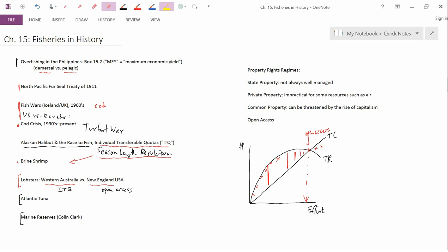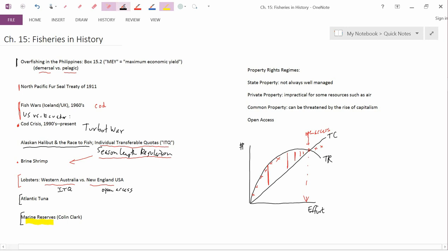So Clark's idea was, instead of regulating all fisheries according to the kind of models that we talked about in this chapter, set aside some parts of the ocean to be marine reserves. These marine reserves are kind of like national parks. There are areas where no fishing is going to be allowed.